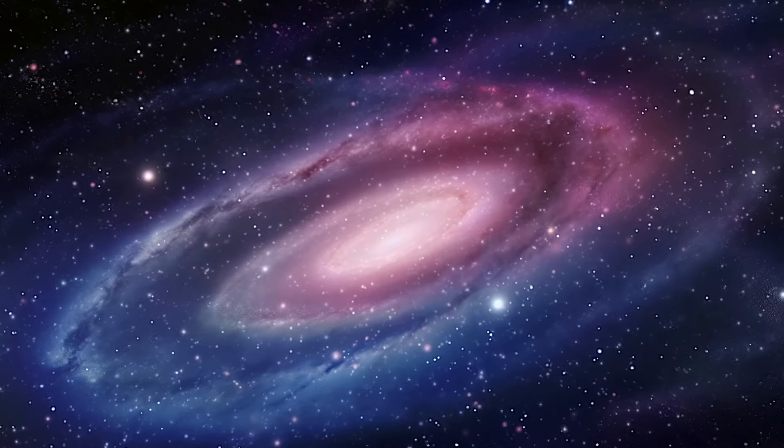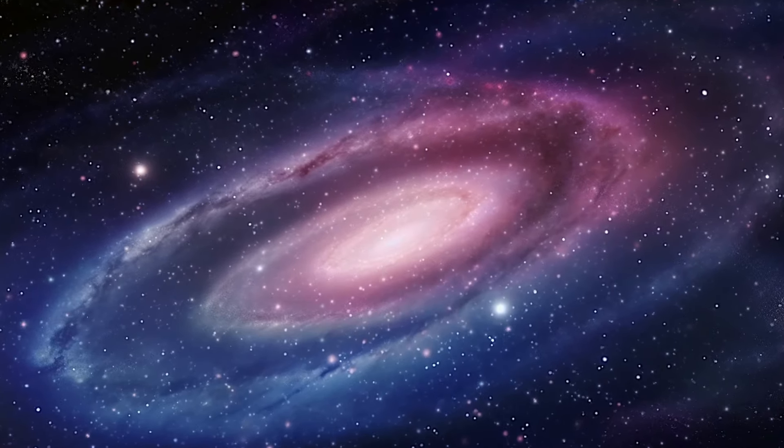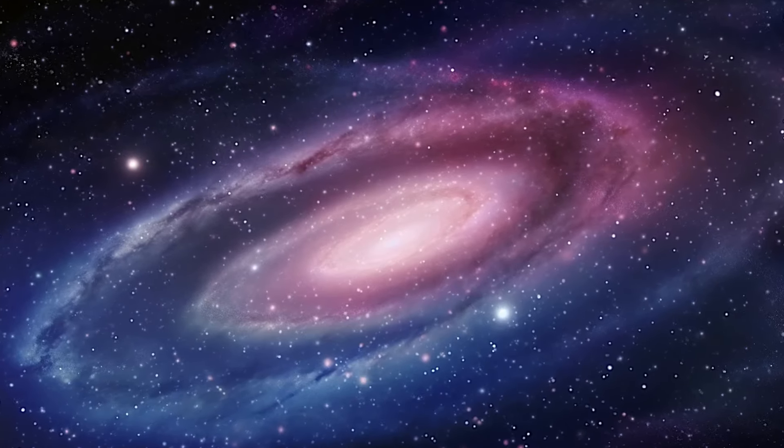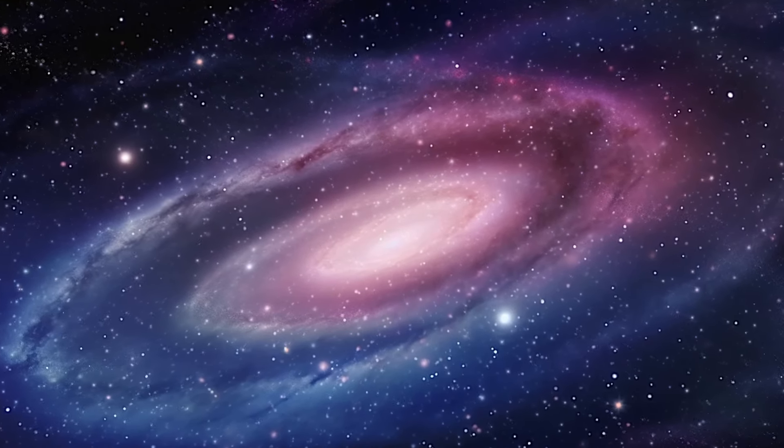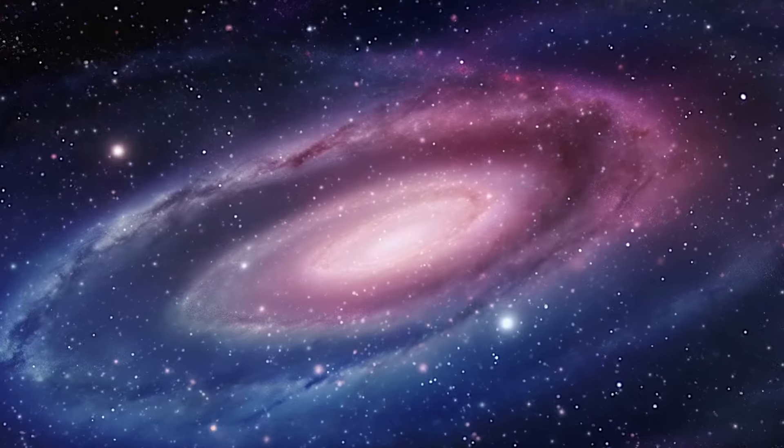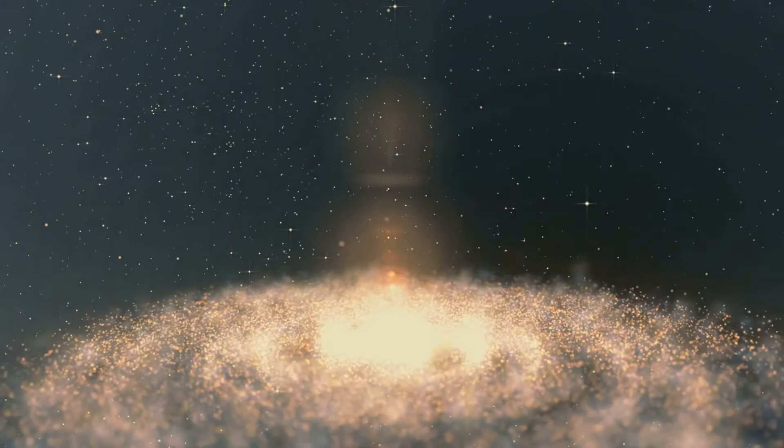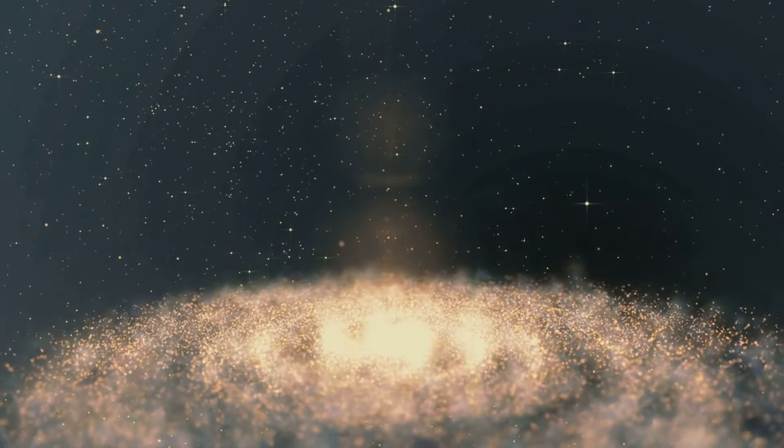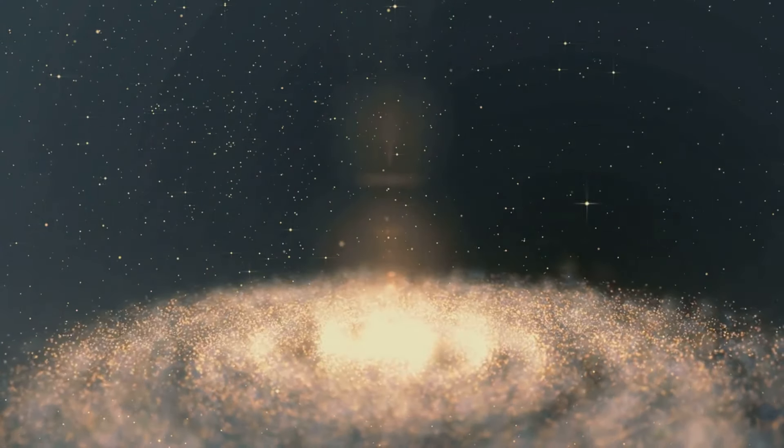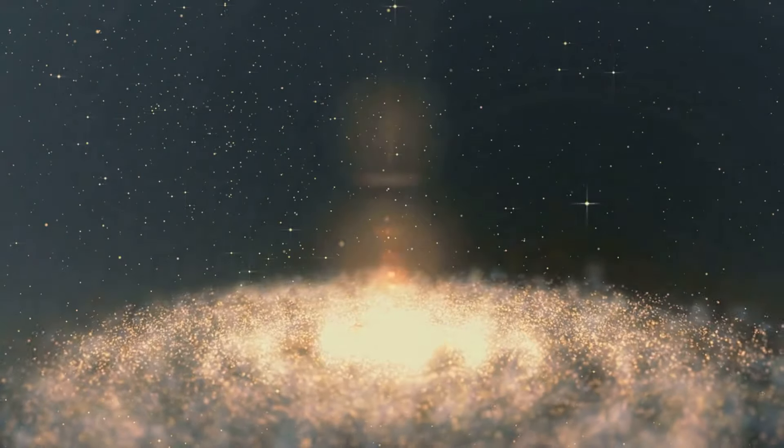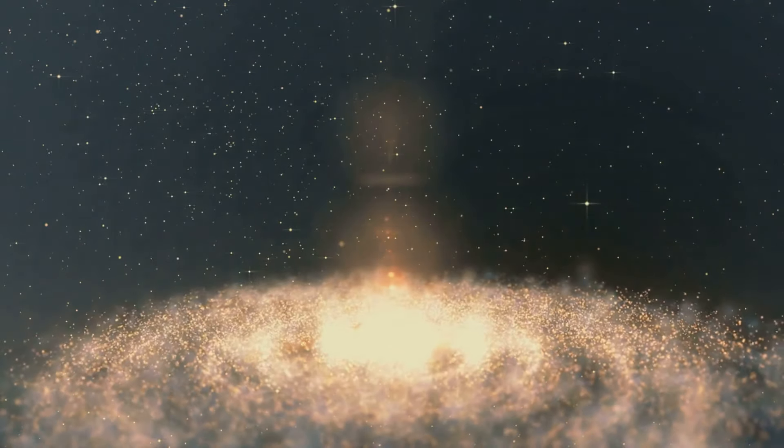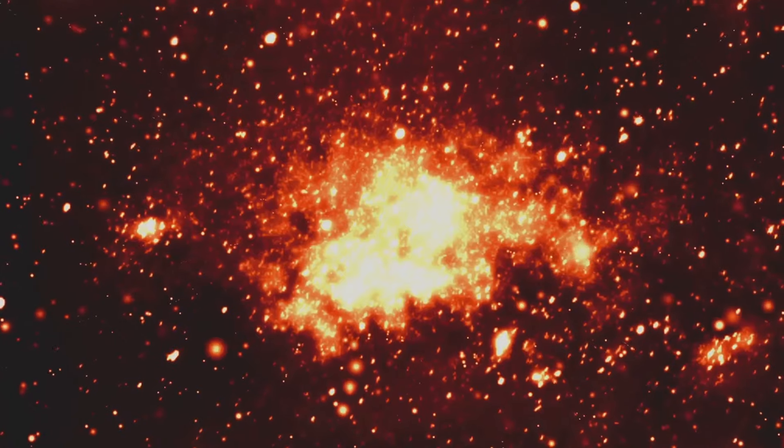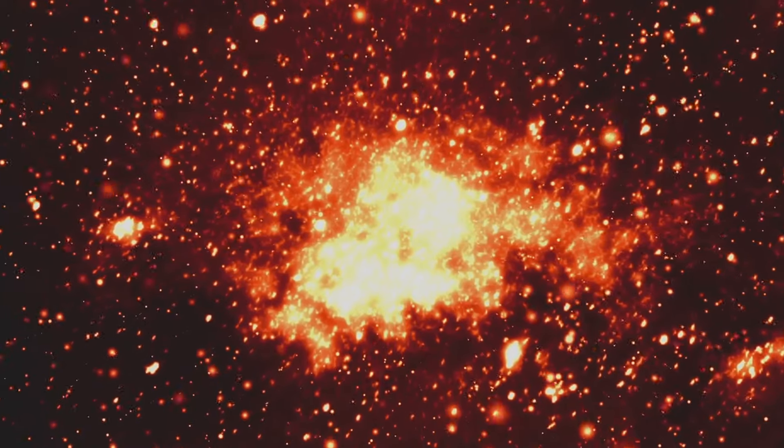Yet understanding the role of dark matter is only half the story. Our universe is not just held together by this invisible matter, it is also being driven apart by an equally mysterious force, dark energy. This enigmatic energy permeating all space works against the pull of gravity and is responsible for the accelerating expansion of the universe.